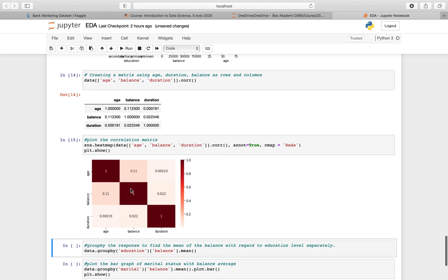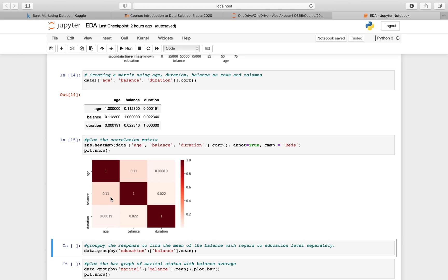The heat map makes the correlations easier to see immediately. That's the benefit of visualization - numbers are great for precision, but when you want something to be immediately apparent, visualization with colors is better. You can see for example, ignoring the diagonal, one of the stronger correlations is between balance and age.